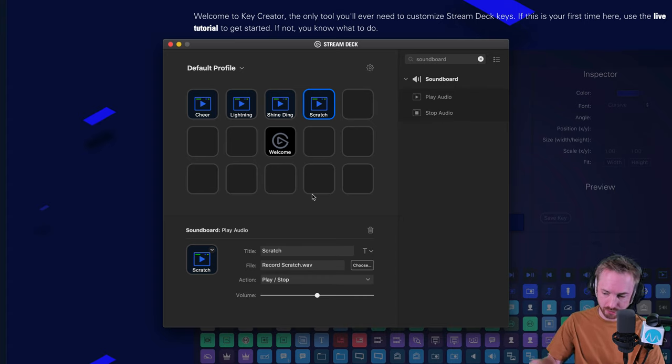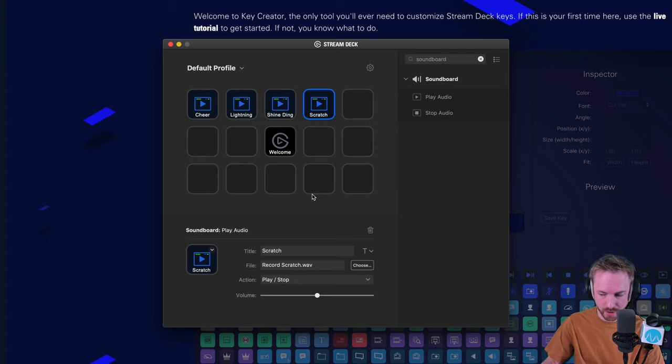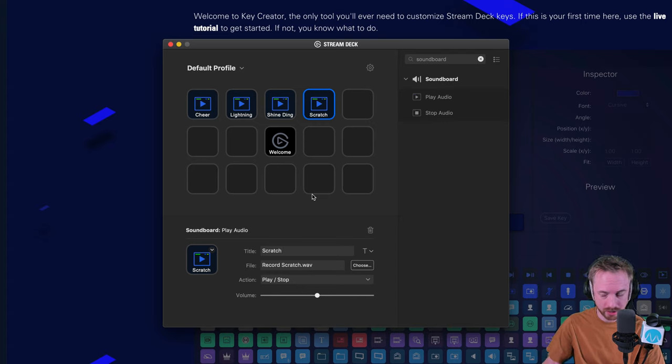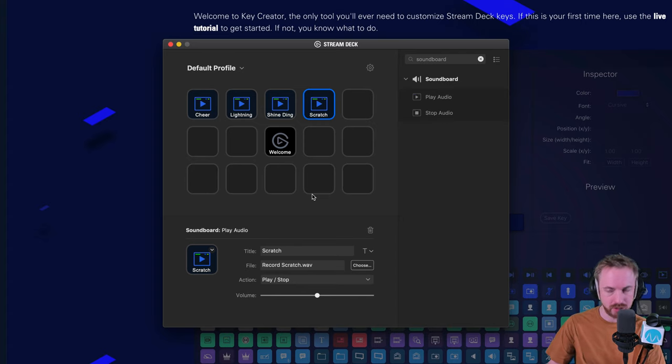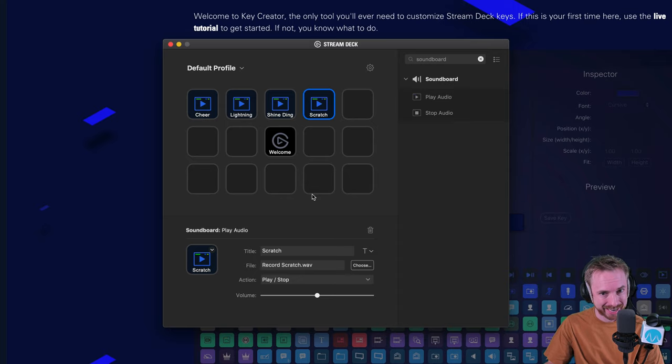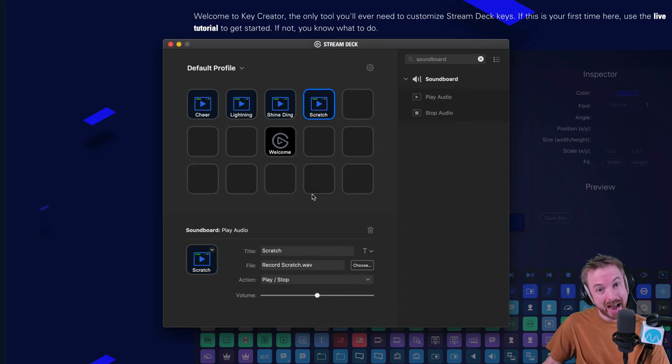And if you're running it through a mixing console or audio interface, you can actually control the volume as well using a fader. I, for instance, use the Soundcraft Signature 12 MTK with great fader facilities.